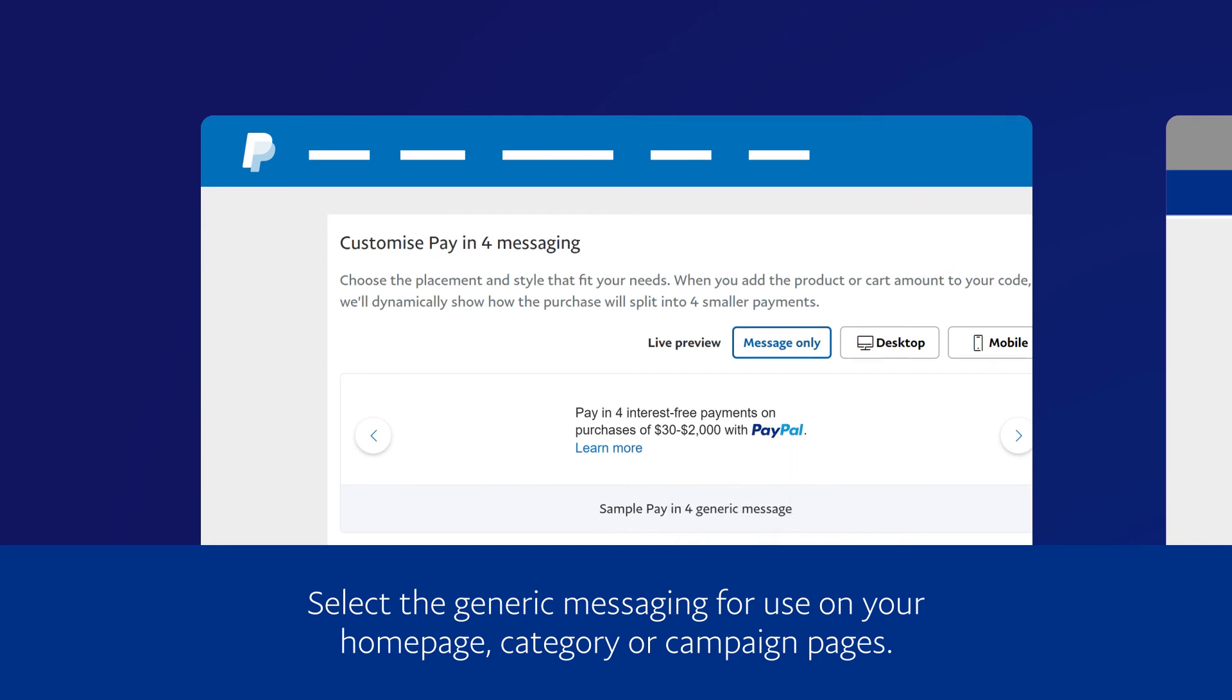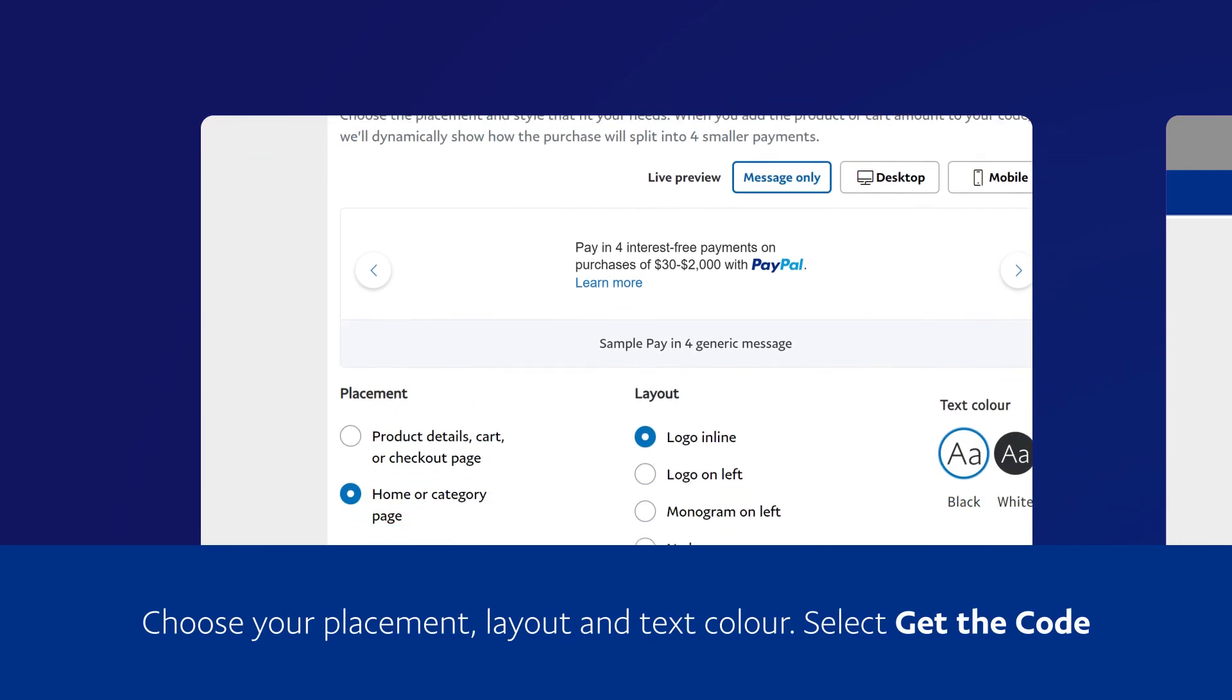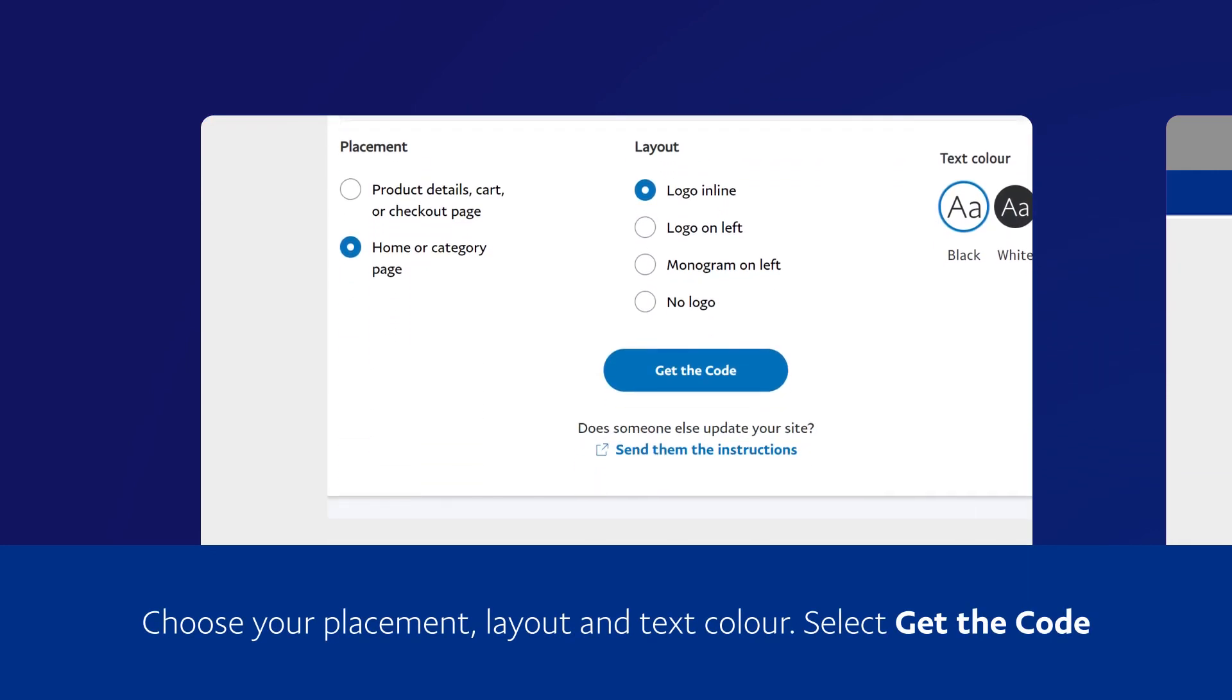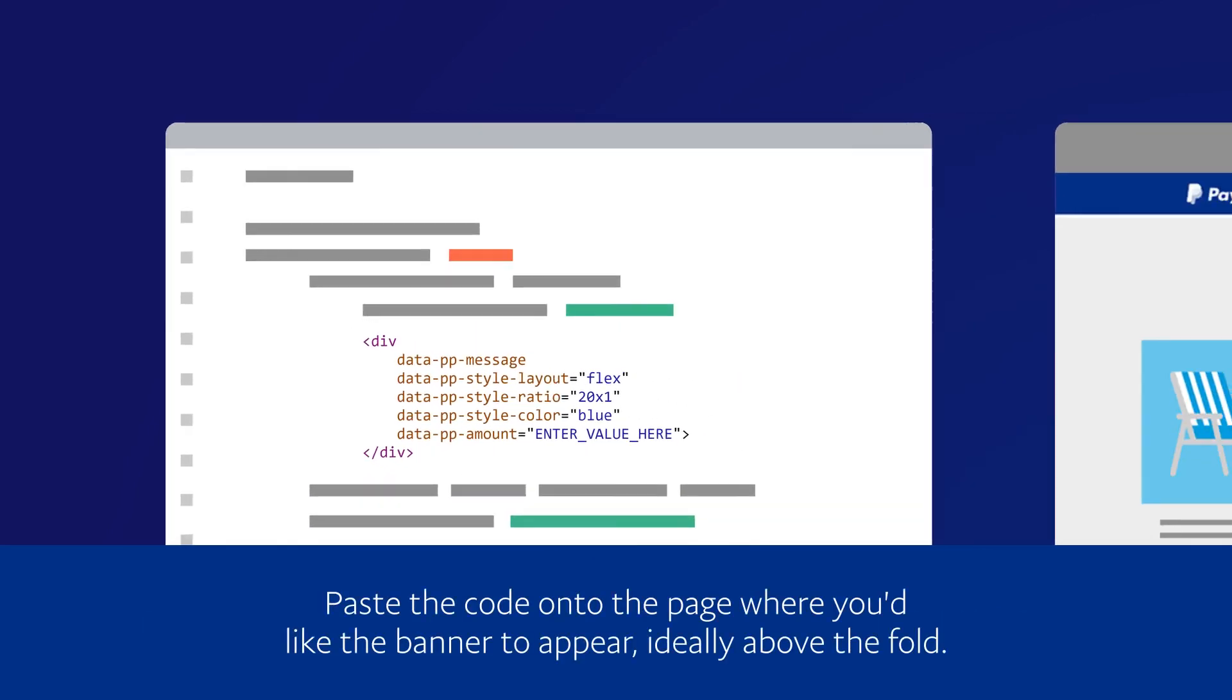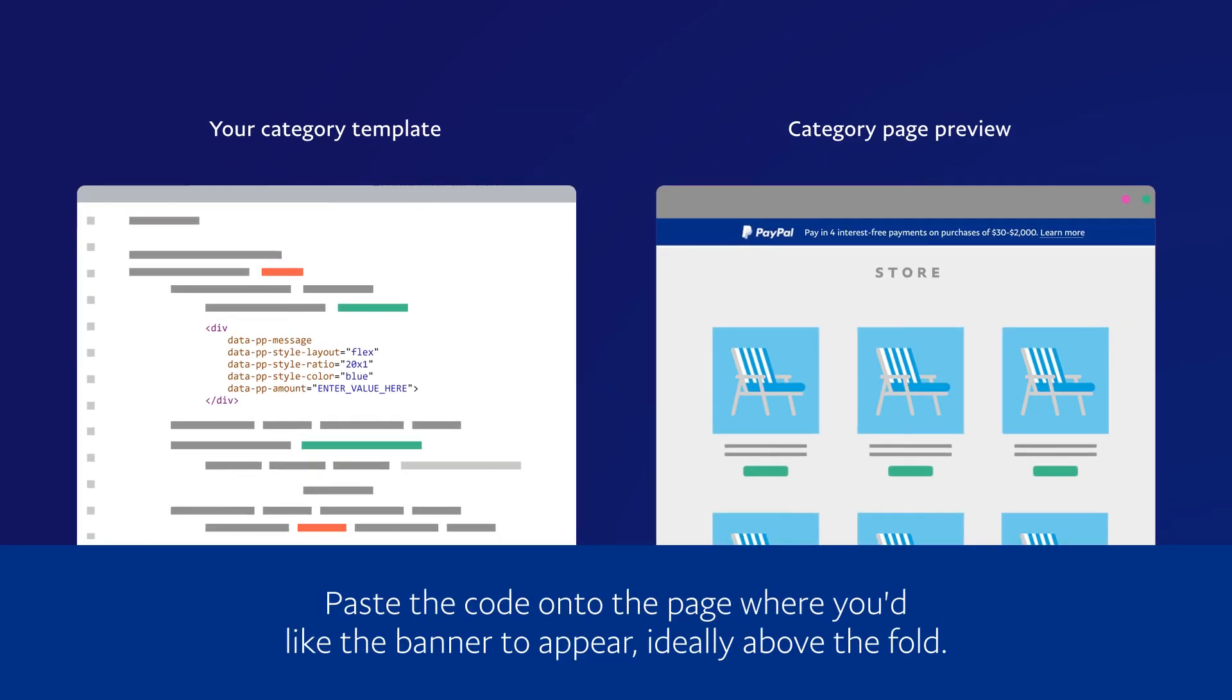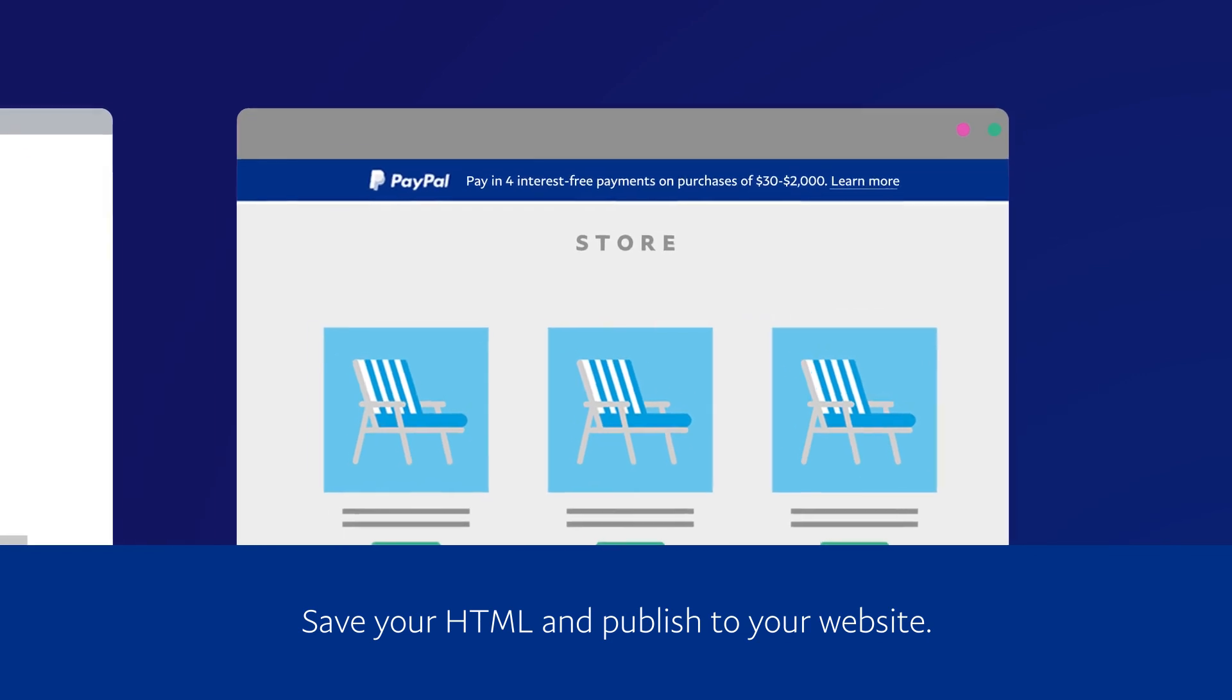Choose your placement, layout and text color, then select Get the Code. Paste the code onto the page where you'd like the banner to appear, ideally above the fold. Save your HTML and publish to your website.